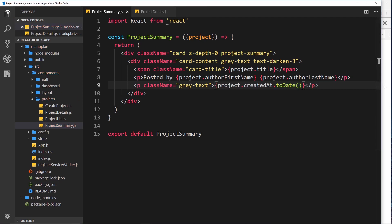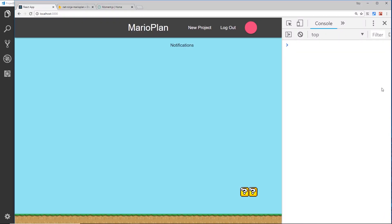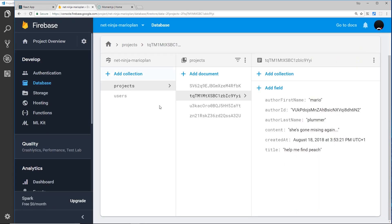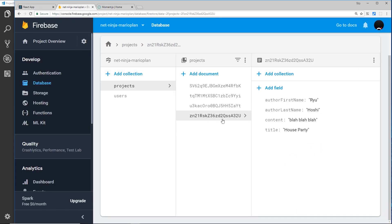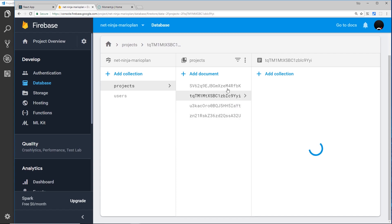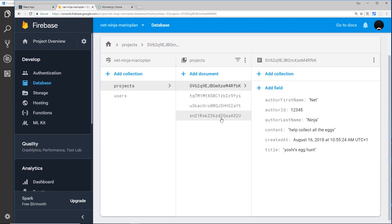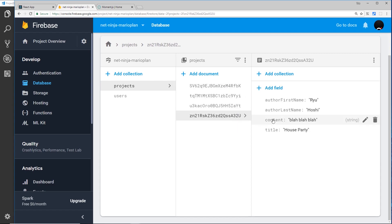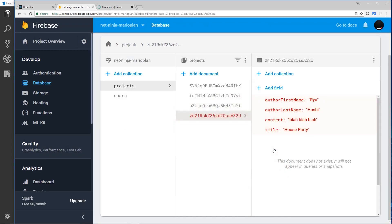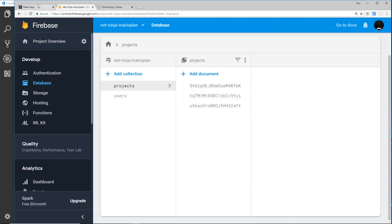If I save this now we should get an error, and that error is because if we head over here we can see in one of these documents at the minute we don't have a created_at property. We do in all the rest, but not this one. So what I'm going to do is actually delete this document just so we don't have to deal with that. So start, delete.